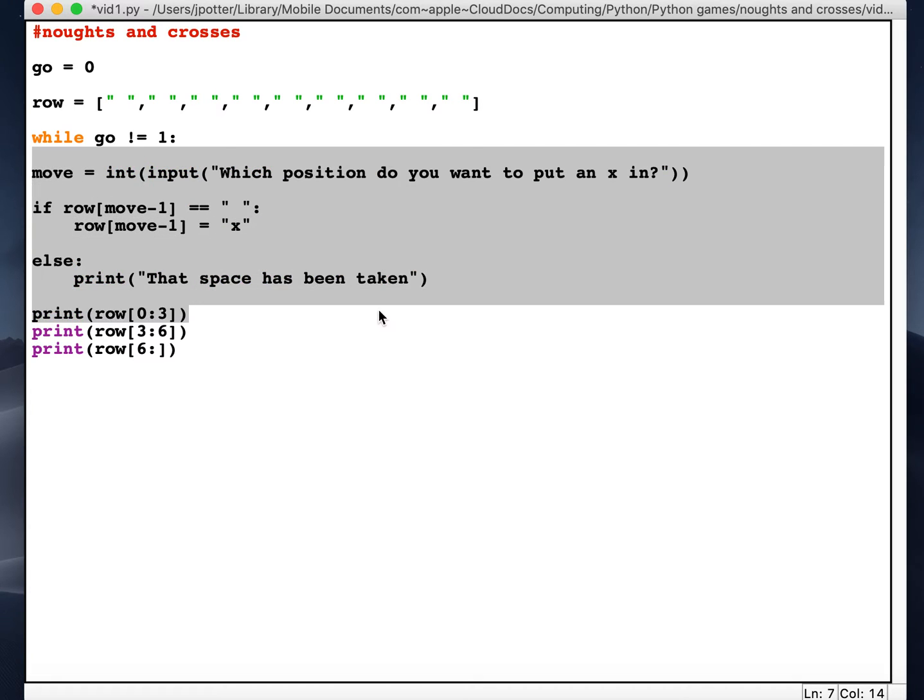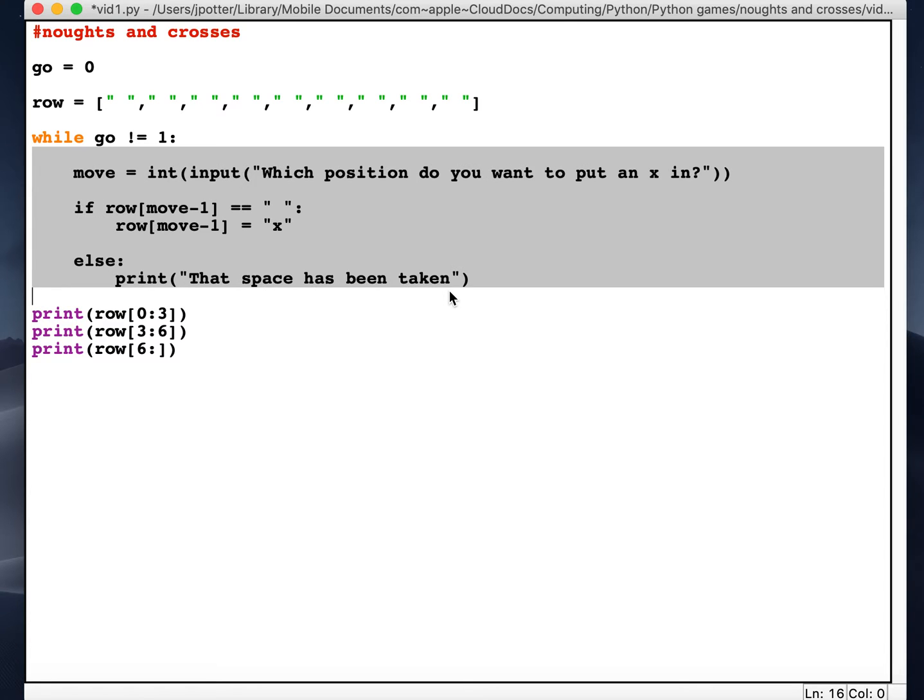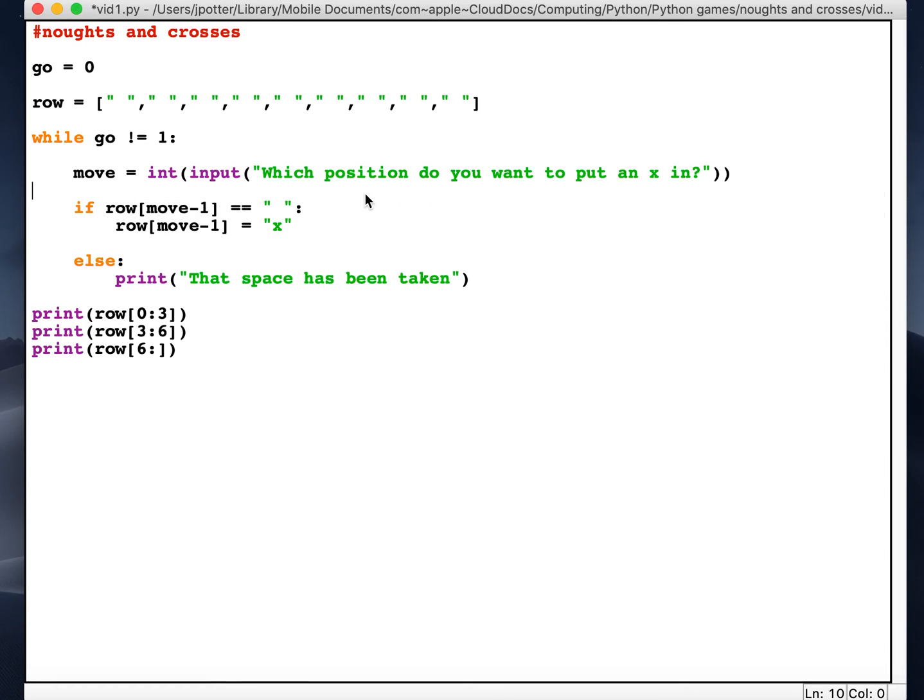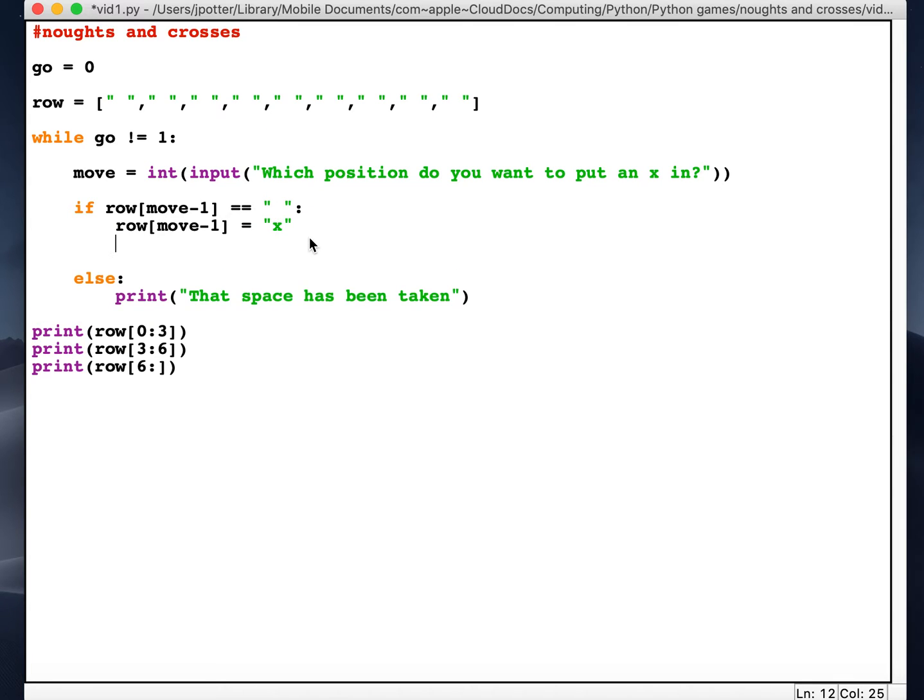Then do all of this stuff here. So I'm going to indent that inside the loop. Now what we want to happen is if the user types in a position that hasn't been taken, it then moves on to the next player.